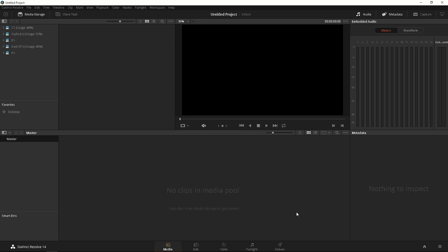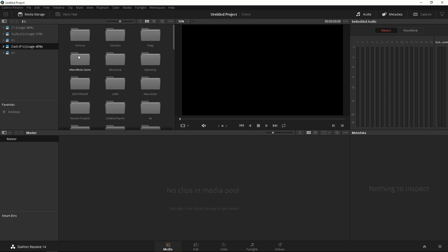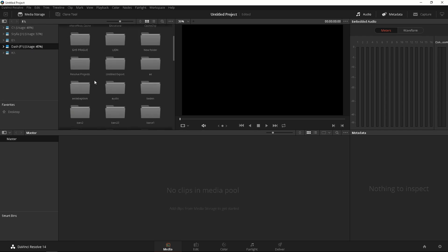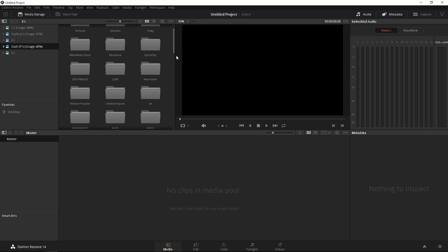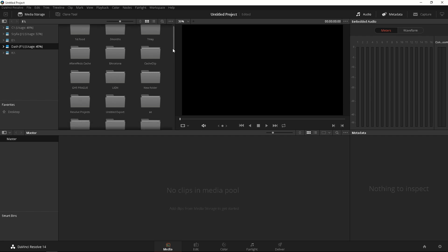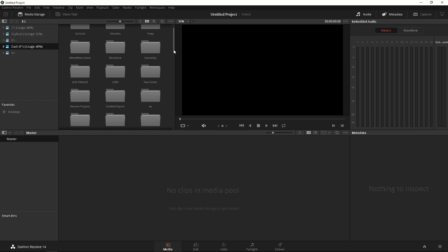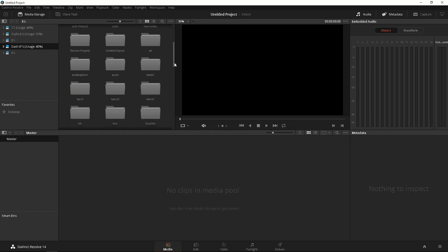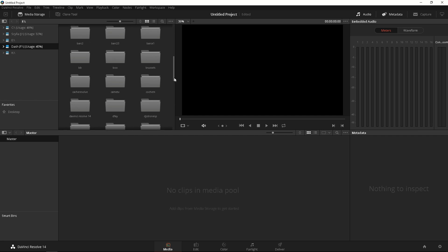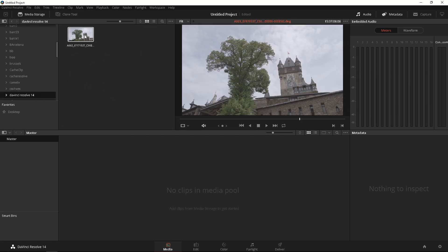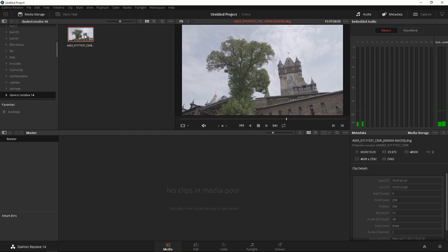Now before you start go ahead and download the footage I provided in my Google Drive so we're following along the same path. So now I'm gonna look for that footage. Mine is in F and it should be in DaVinci Resolve. Just find it somewhere on your desktop wherever you saved it. DaVinci Resolve 14 and it's this footage here.